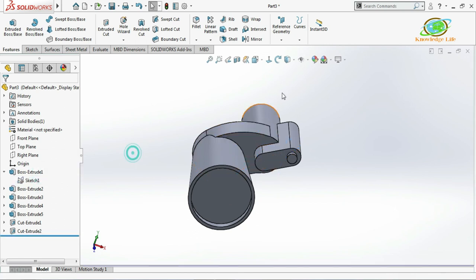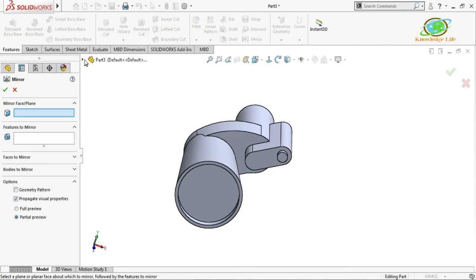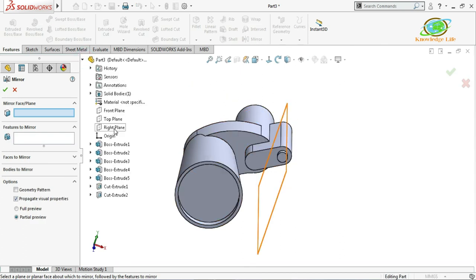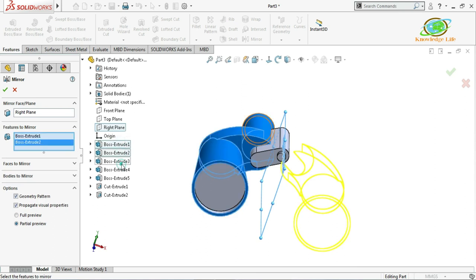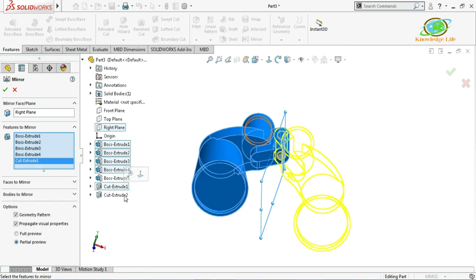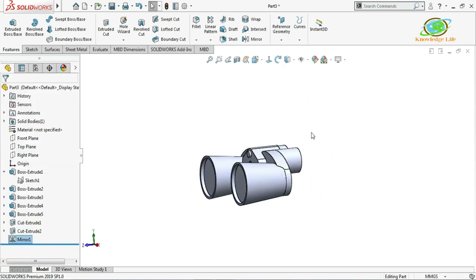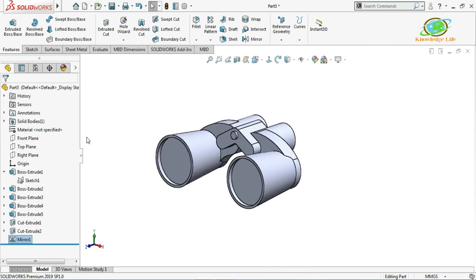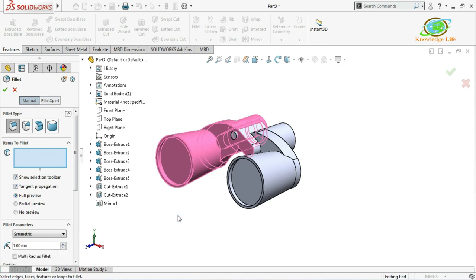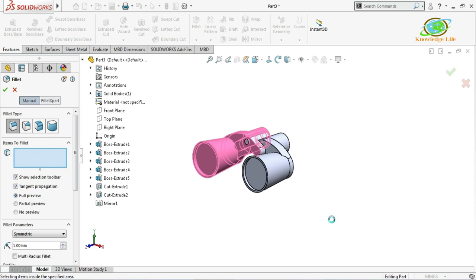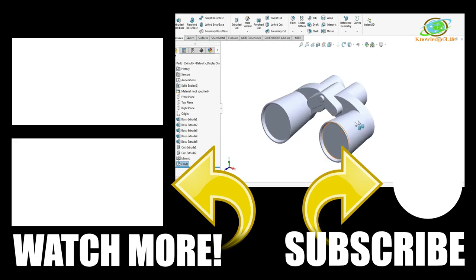I'll hide the sketch and change the background to plain white. Now I'll go to the Mirror command, choose the right plane as the symmetry plane, keep Geometry to Pattern on, and select all the features — this feature, this feature, this feature, this extruded cut, and this extruded cut — then click OK. The model is almost ready. I'll add a fillet of 1mm and apply it to finish.